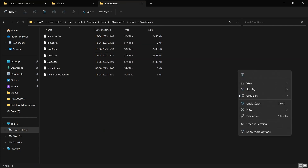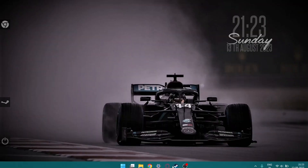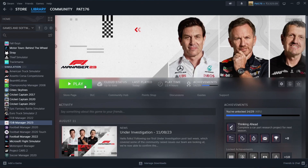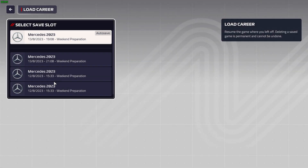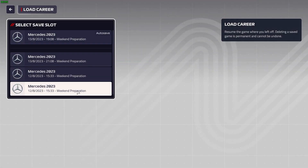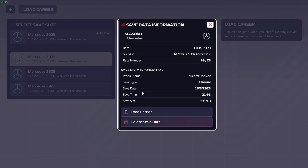Just refresh and it'll load up in the game. As you can see, it has created a new save slot. The timestamp has obviously changed. Let's load this up and see if the changes we have made are visible.